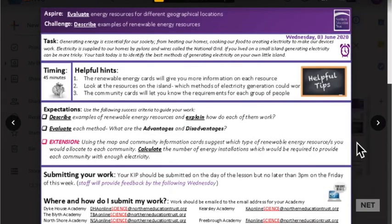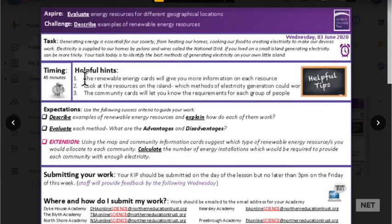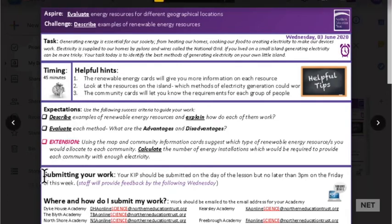All of your KIPs will look like this one, with the task at the top telling you what you need to do. Helpful hints will provide tips to help complete the KIP. Expectations will give you an example or mark scheme to help you, and finally you can find the email address that you need to send your completed KIP work to.